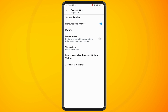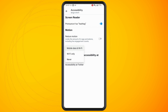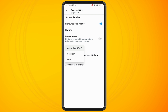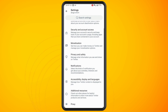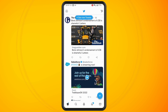You can see here that I currently have it switched on for mobile data and Wi-Fi. When I tap on this I have an option of Wi-Fi only if I want to preserve my mobile data, or I can tap on Never.